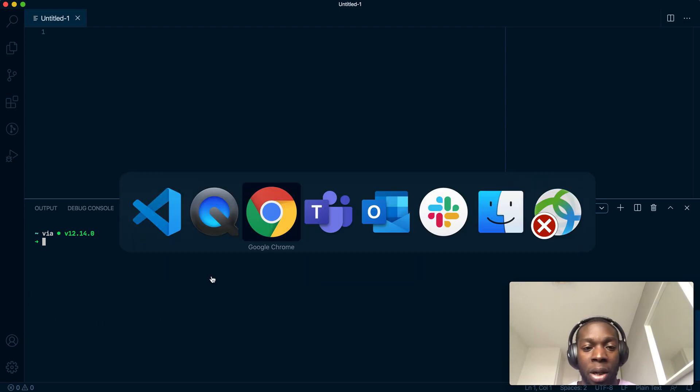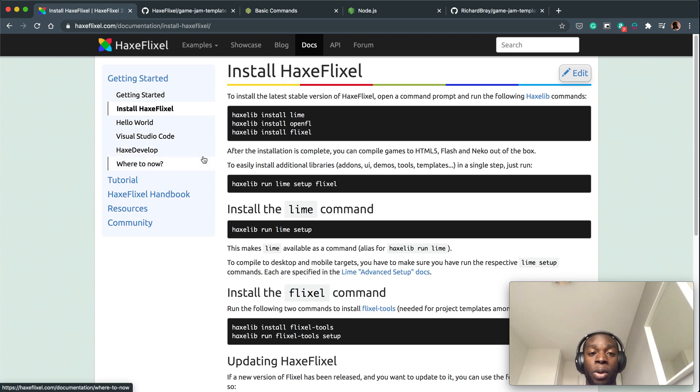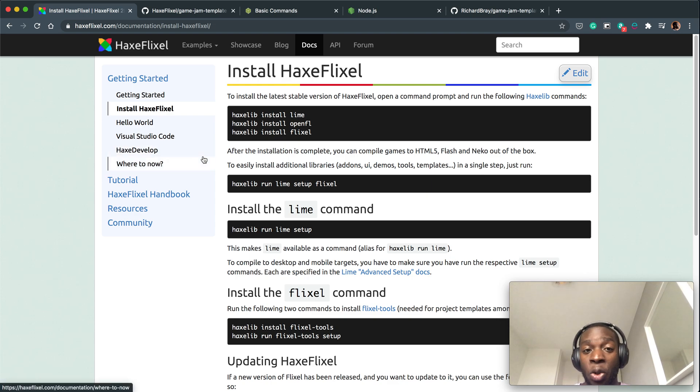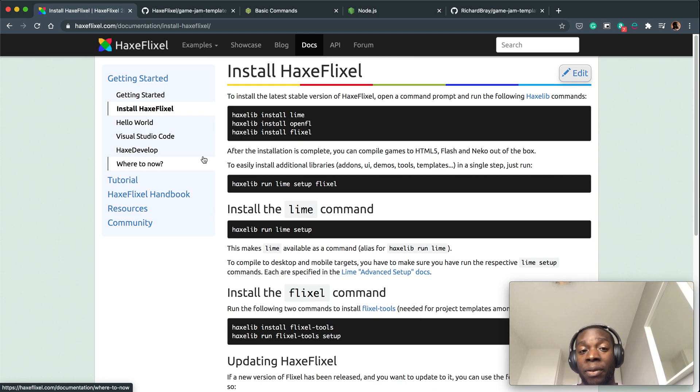To start off, I'm going to show you the official documentation for installing Flixel. I'm going to install it in two ways, one with Lix and one without Lix. I'm going to do the version without Lix first.